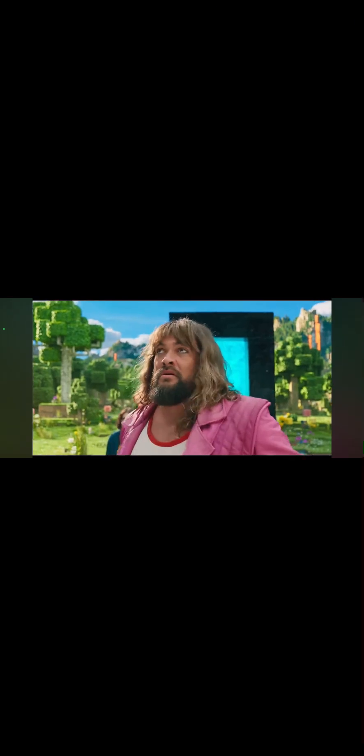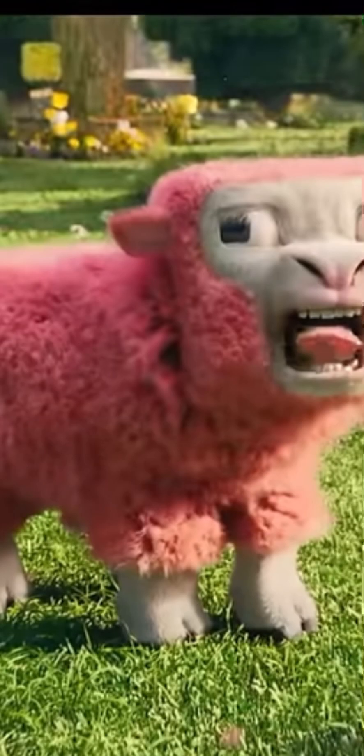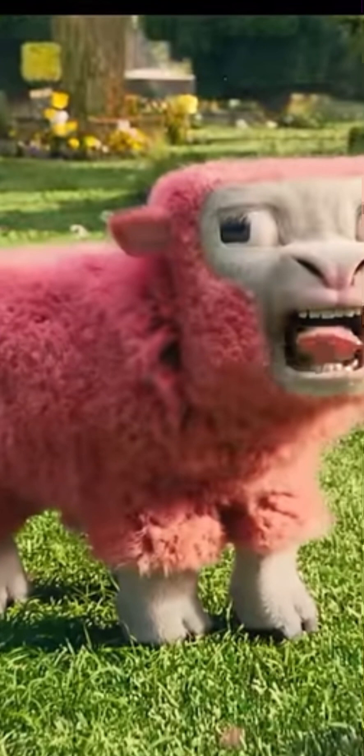Nah bro, why does that guy look so goofy? That's crazy, Warner Bros. Why is the sheep pink? What the hell? Well, they already ruined it, so sorry kids, this movie is not going to be playing in your school classroom.